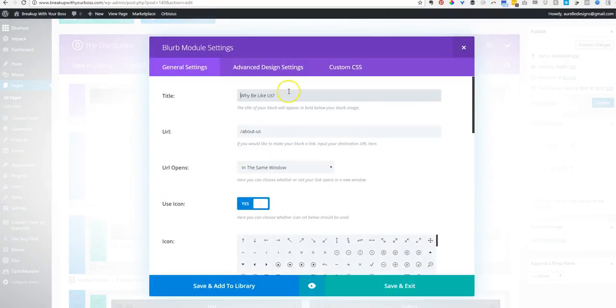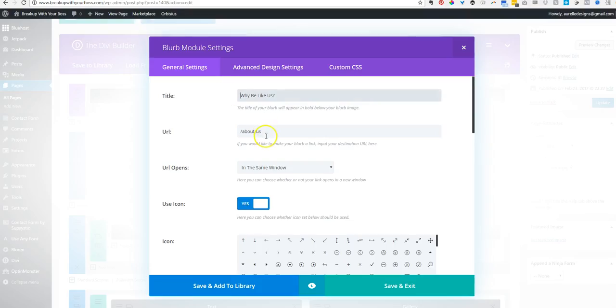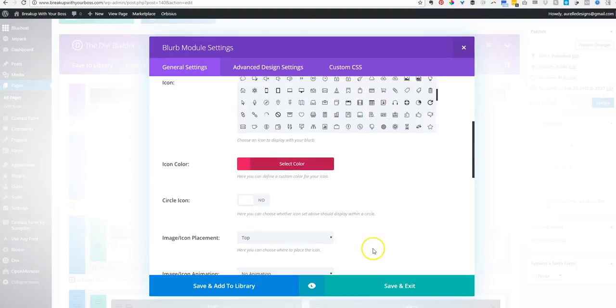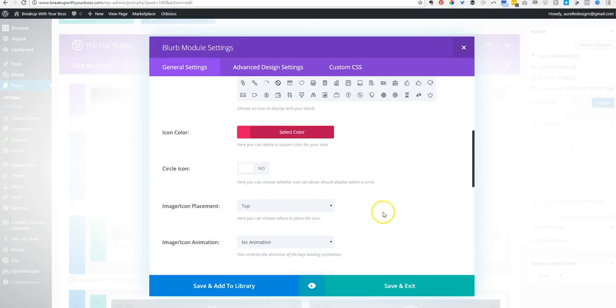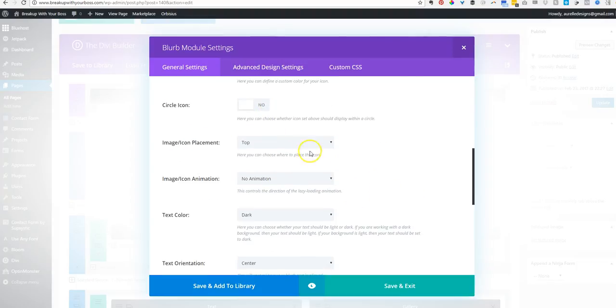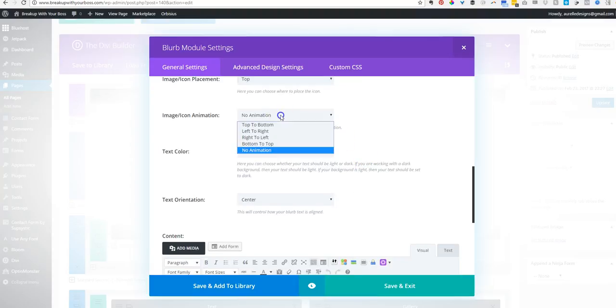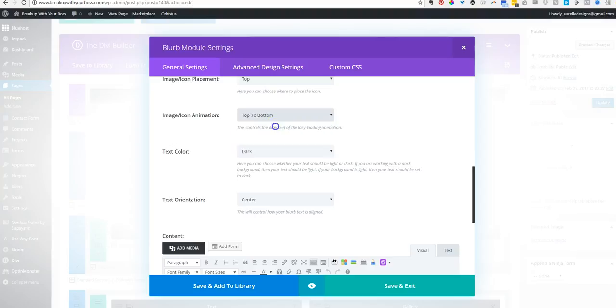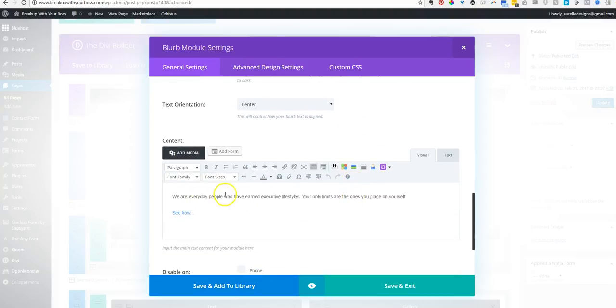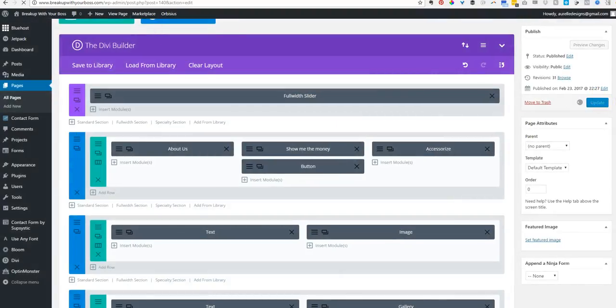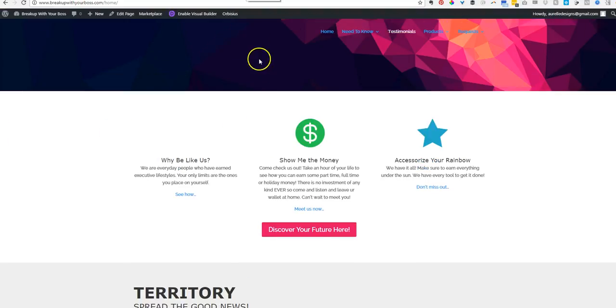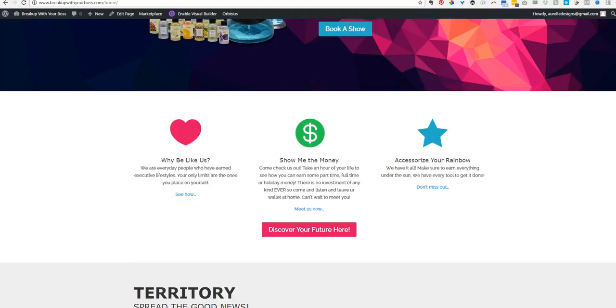I'll open one of these up so you can see what it looks like. That's the title that shows up right there. There's the link that goes to About Us, the icon color. You can select the icon you want right here. You can decide to circle the icon or not, if you want the icon to be on the top or the left, if you want there to be any animation to it. Here is the rest of the content with the link.